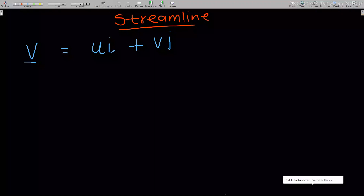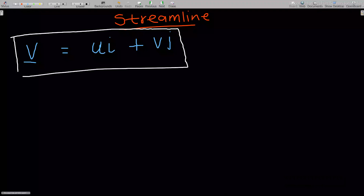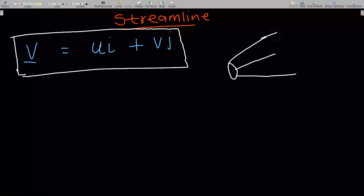Welcome to the streamline lesson of our study of fluid dynamics. In this video I will take you through the mathematical relations in streamlines. If we are given a fluid velocity vector, what can we say about a streamline? We said that the streamline is just picturing the particles of a fluid moving together.